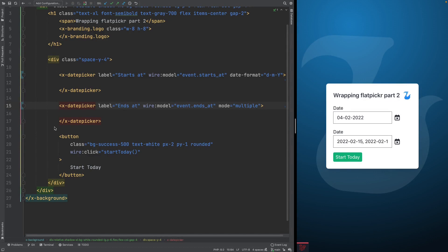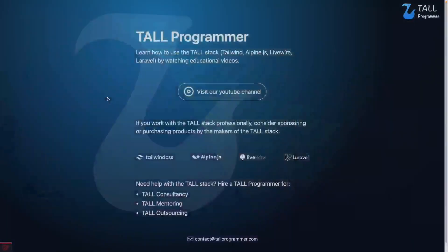I hope you see how useful this can be, and that it is applicable to JavaScript libraries in general, not just flat picker. I hope you learned something. Thank you for watching, and see you in the next video.